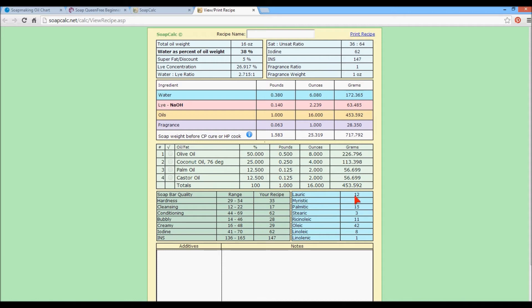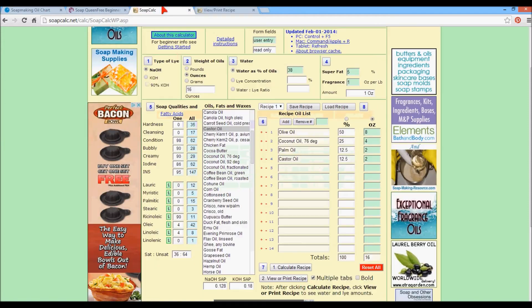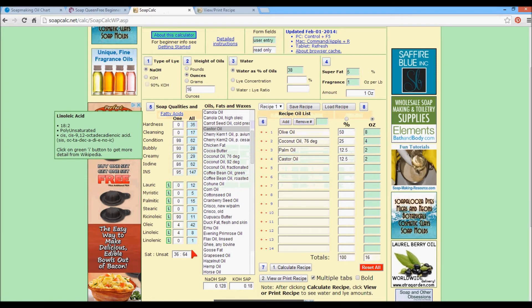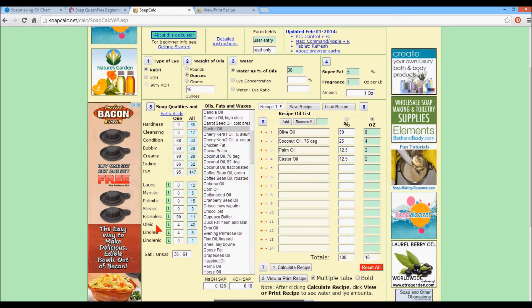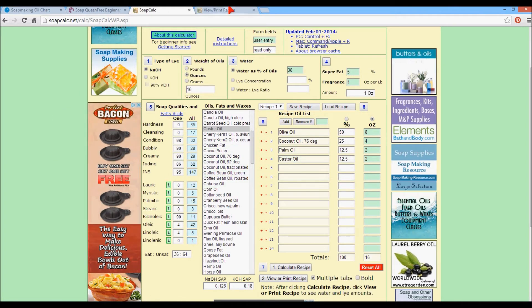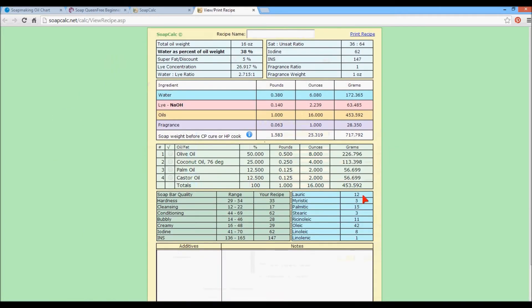And this is what we're really concerned with is your acid profile. These numbers come from these numbers. Your higher lauric is for hardness. Myristic is for hardness. Palmitic and stearic. These are all for hardness. Ricinoleic. This can only come from castor oil. There's no substitute.